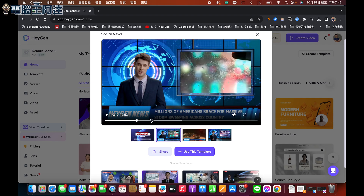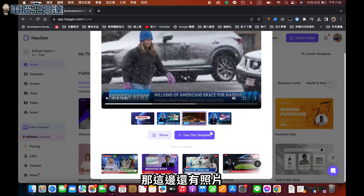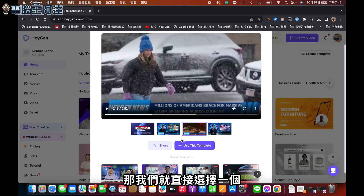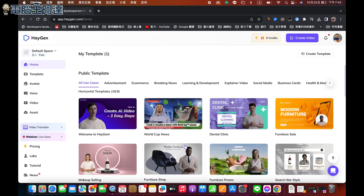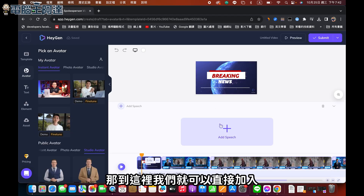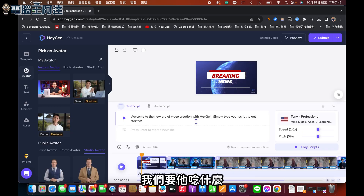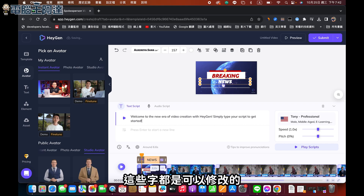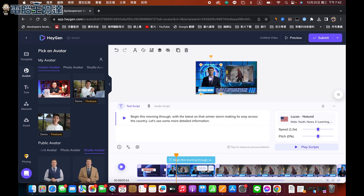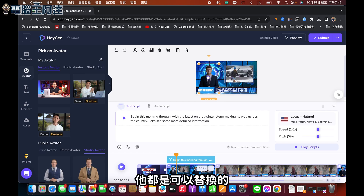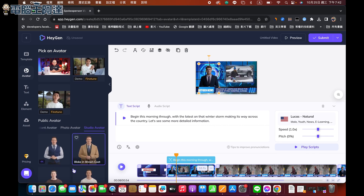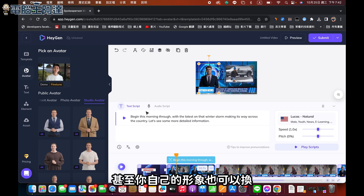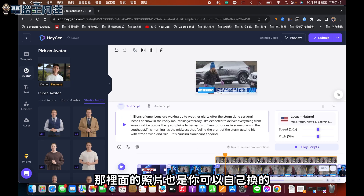大家可以看以這個範例為例，它還有一個記者在講話，這邊還有照片。如果你要用這個版型的話，我們就直接選這一個，它會跳到編輯那邊去。到這裡我們就可以直接加入我們要它念什麼，譬如說輸入一段文字，你要做個教學什麼的，這些字都是可以修改的，甚至連這個人都是可以替換的，你可以替換成其他的人物形象，甚至你自己的形象也可以換，裡面的照片也是你可以自己換的。